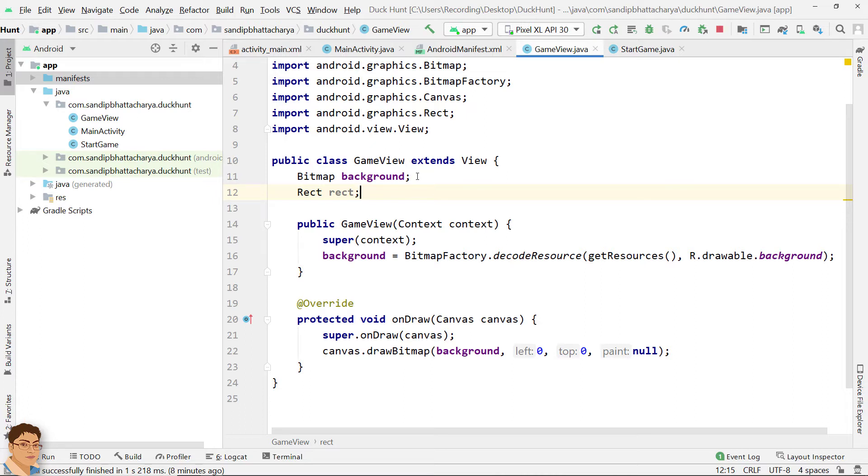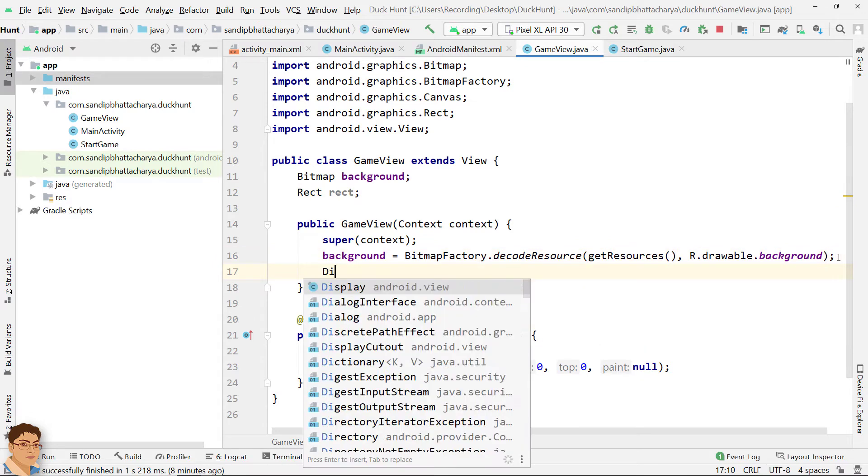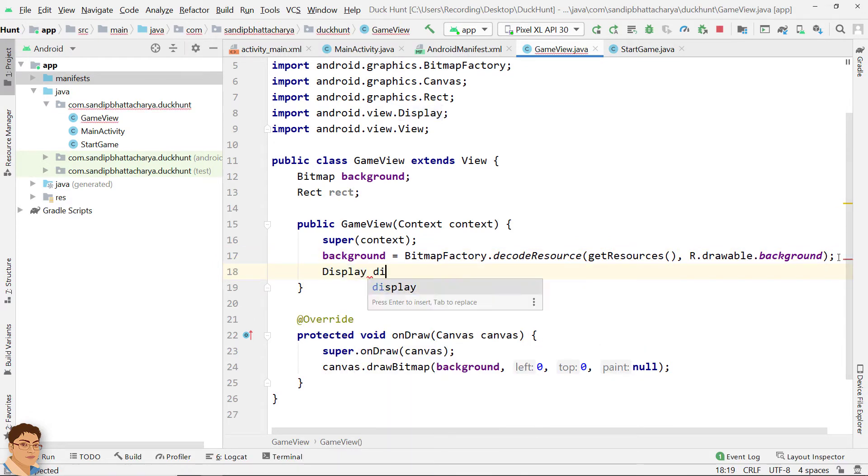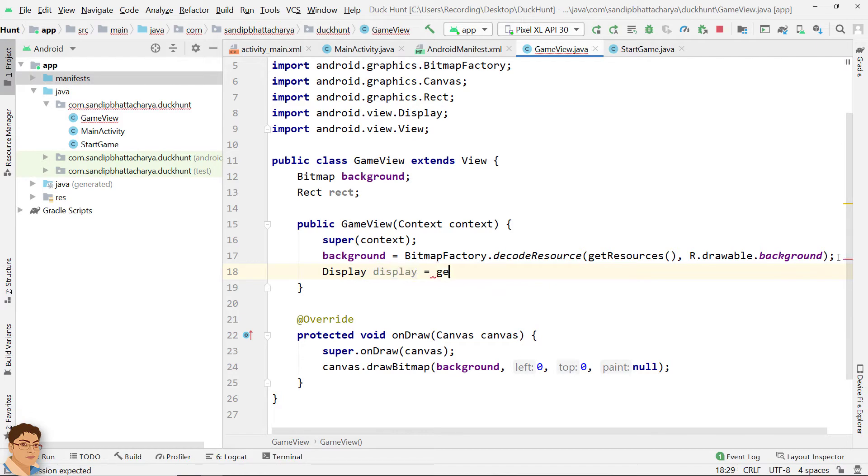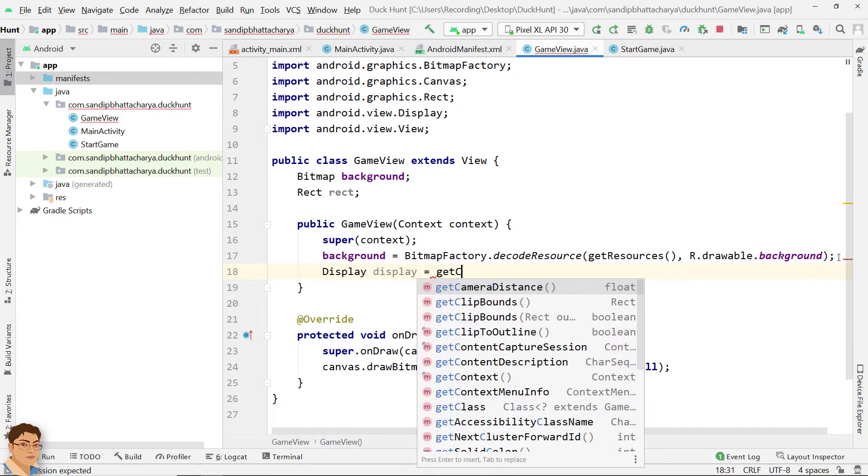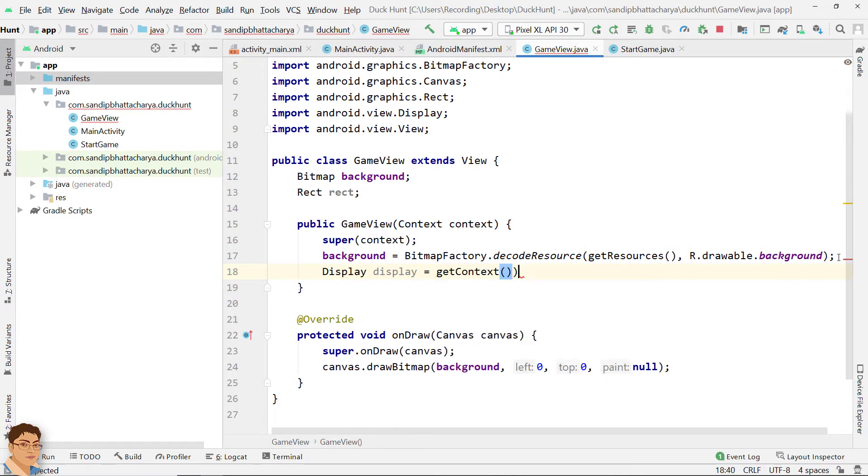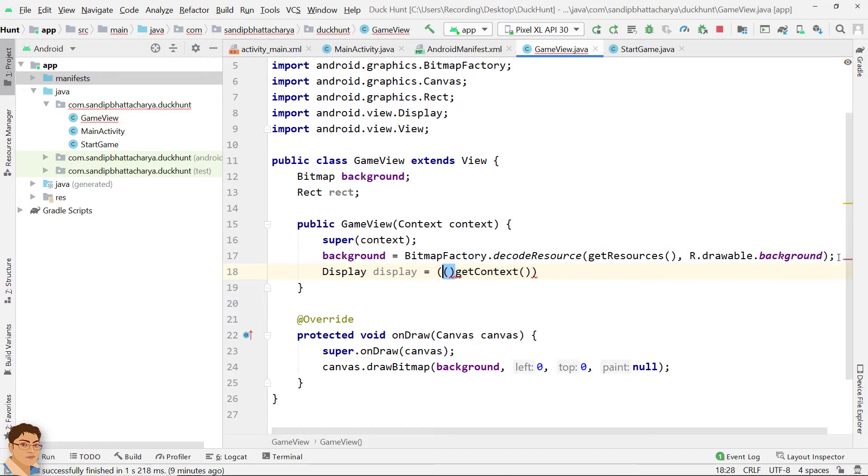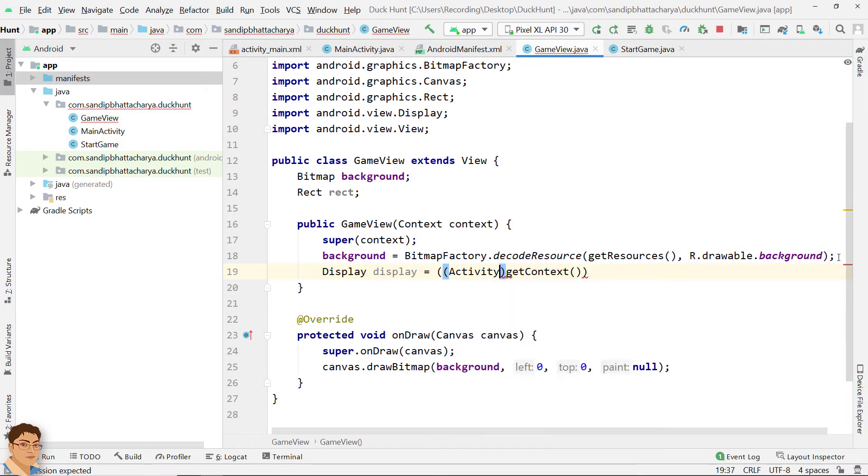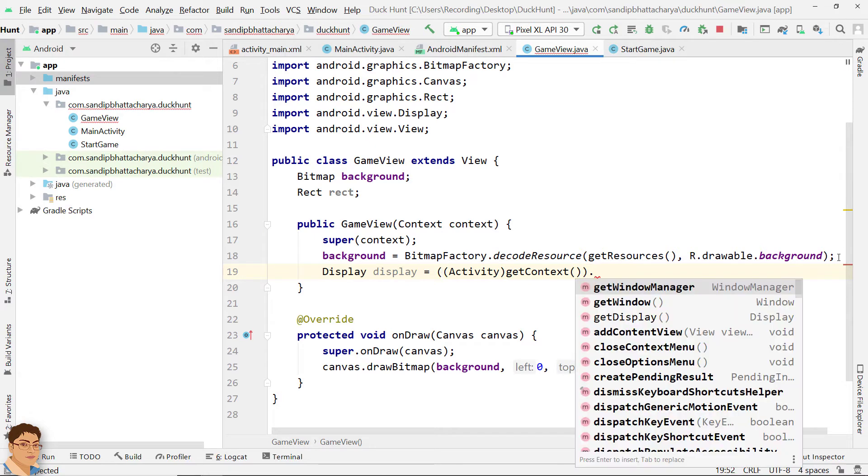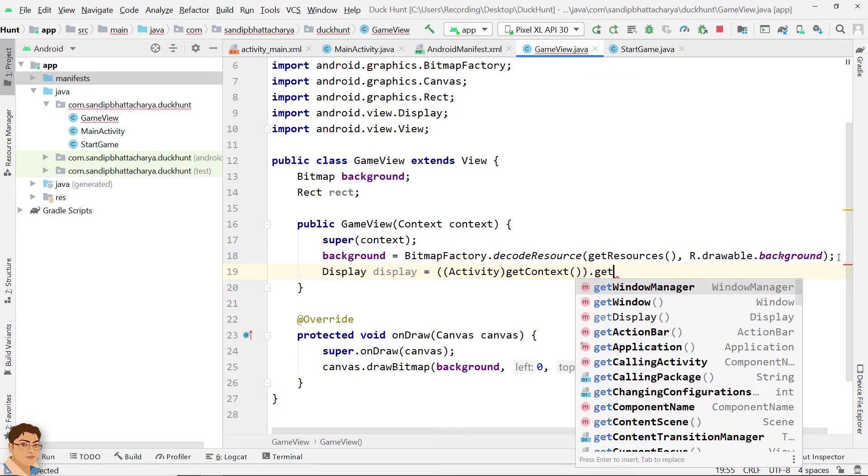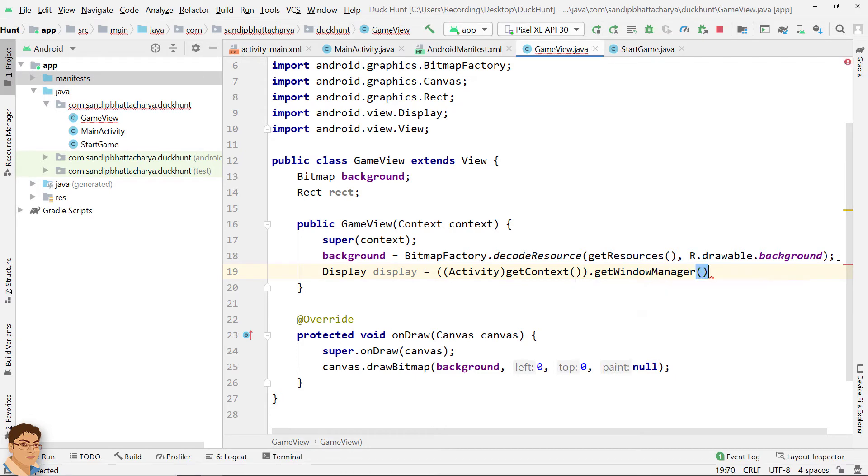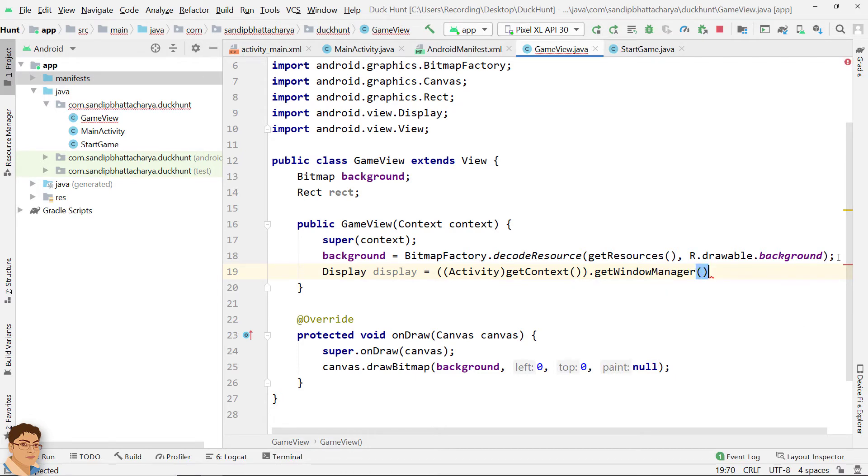My solution is to create a display object like this. Write inside the constructor: display equals to call getContext, cast this into activity, then call getWindowManager and finally getDefaultDisplay.